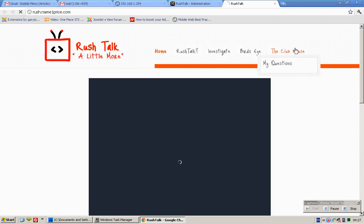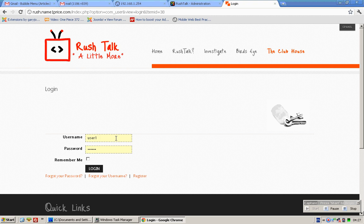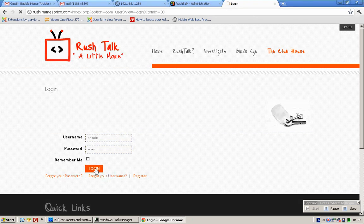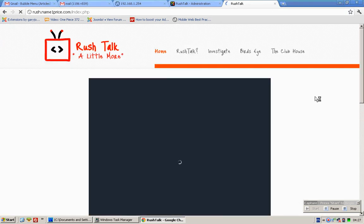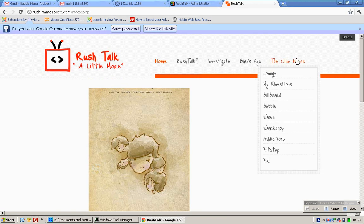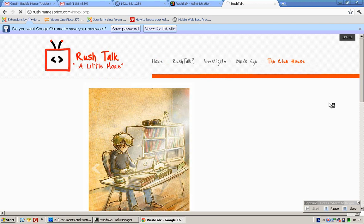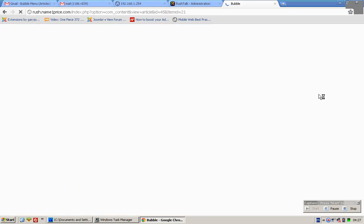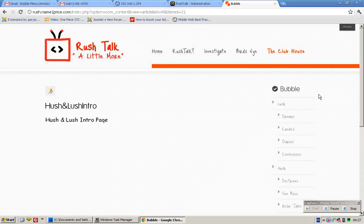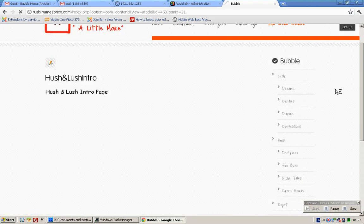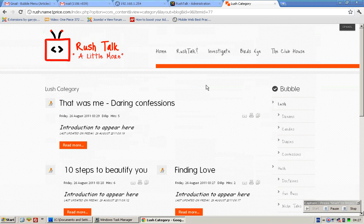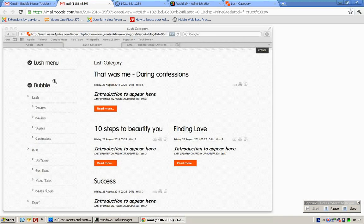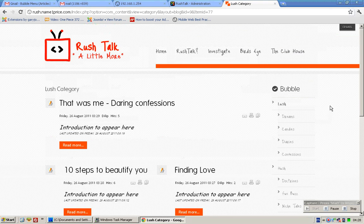And click on the clubhouse, like this. And you go to bubble, for example. And then here, under Lush, you would see that the Lush category is no longer, last menu item is no longer part of the category.